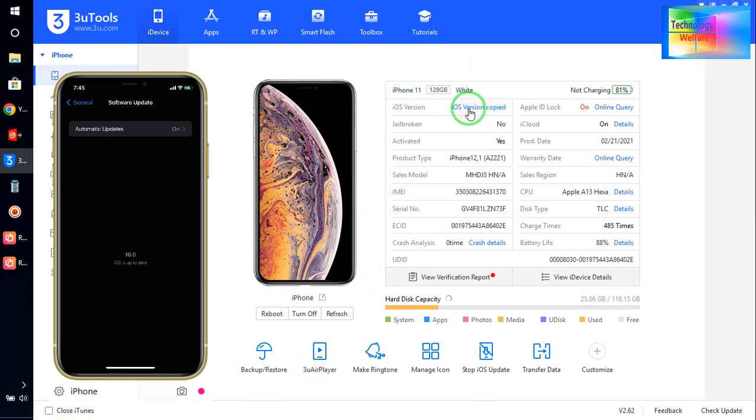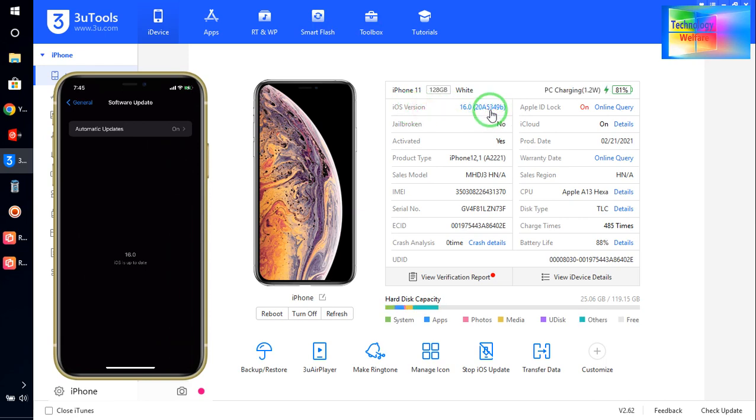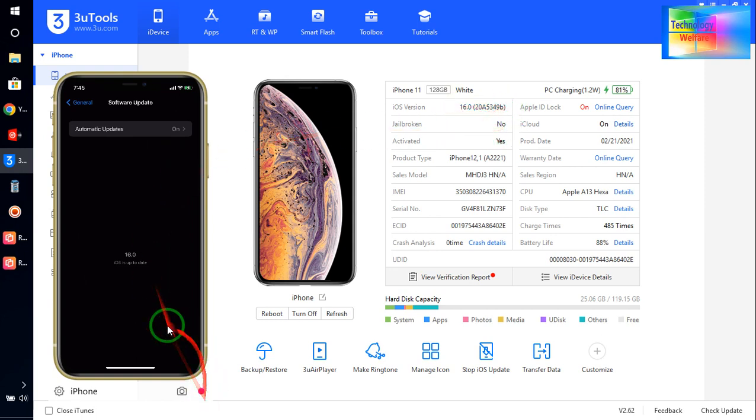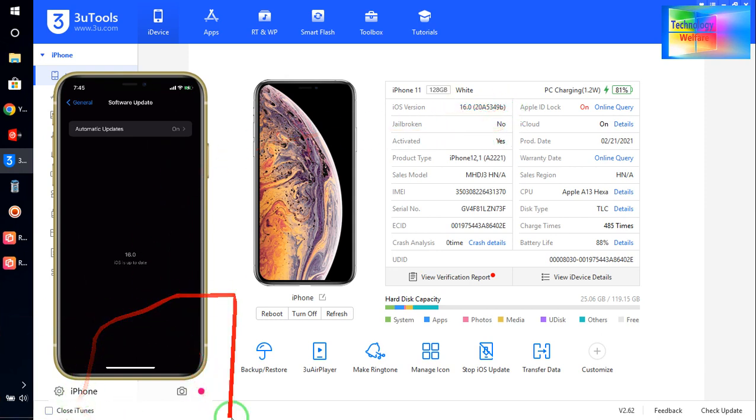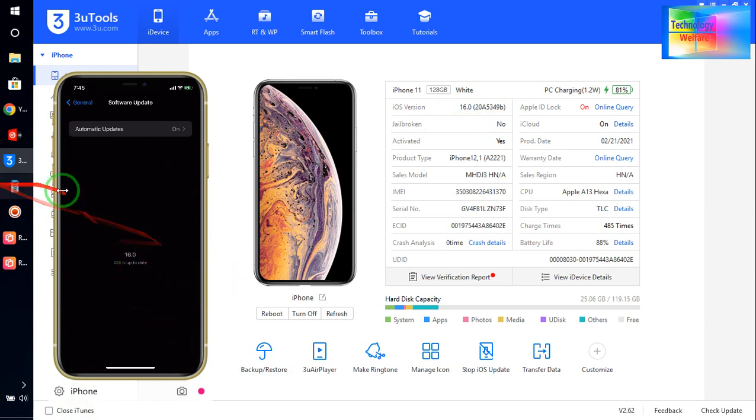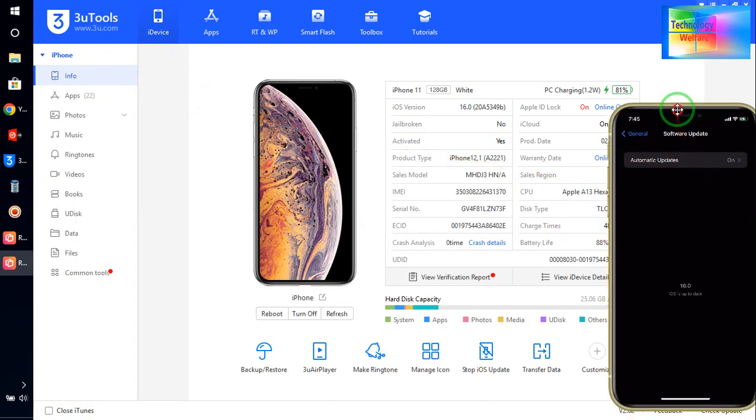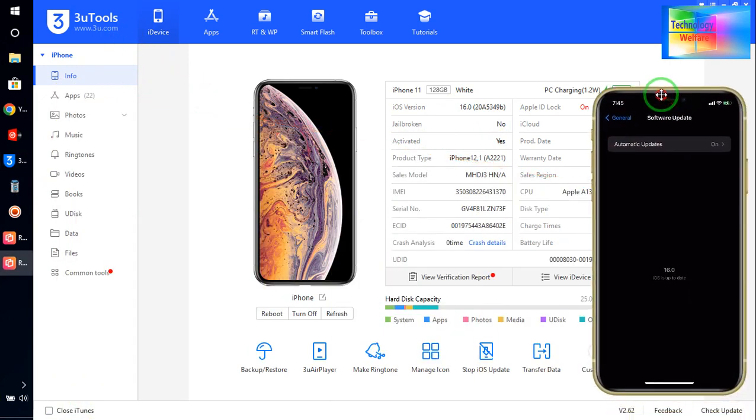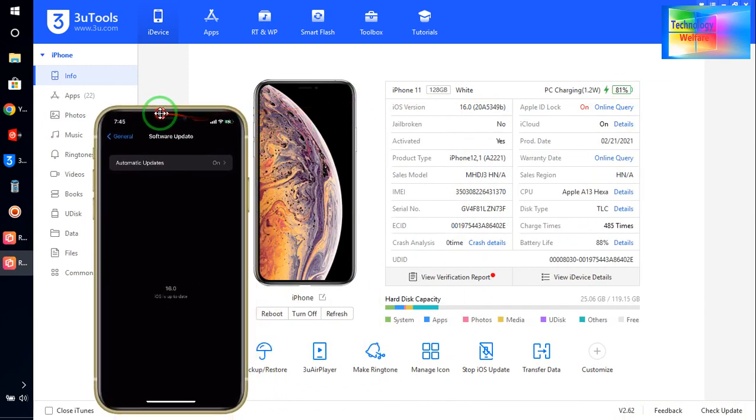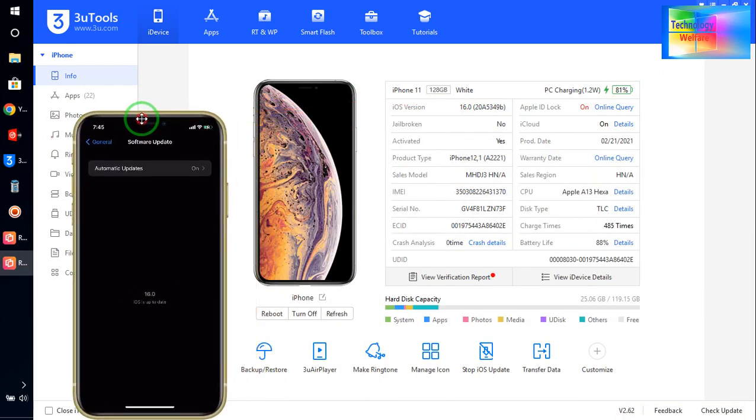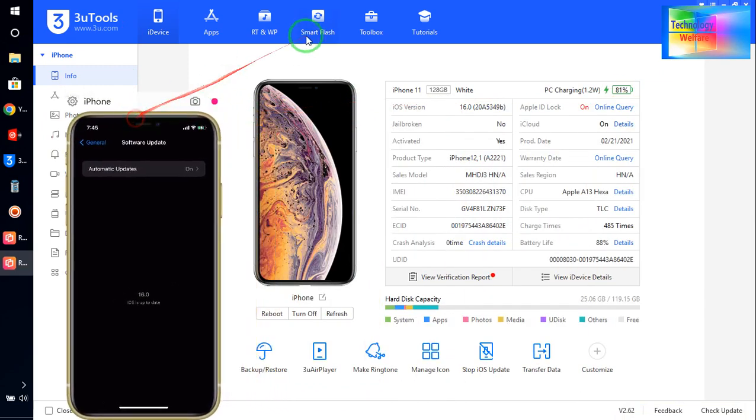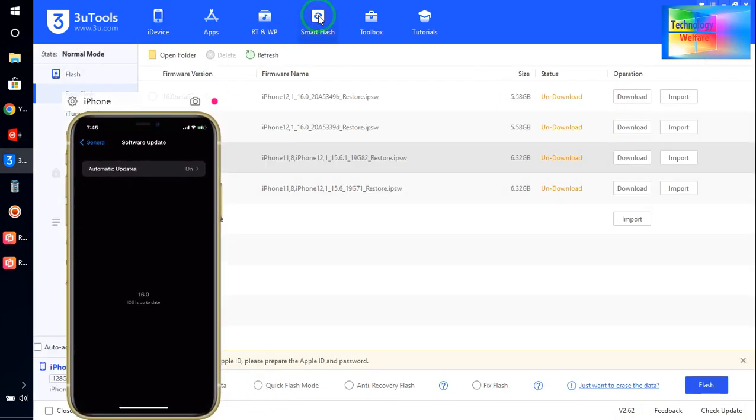See, this iOS is 15.3.49B version. I have to downgrade to iOS 15. So how could I do that? For it, guys, what we will do here, we will click on...